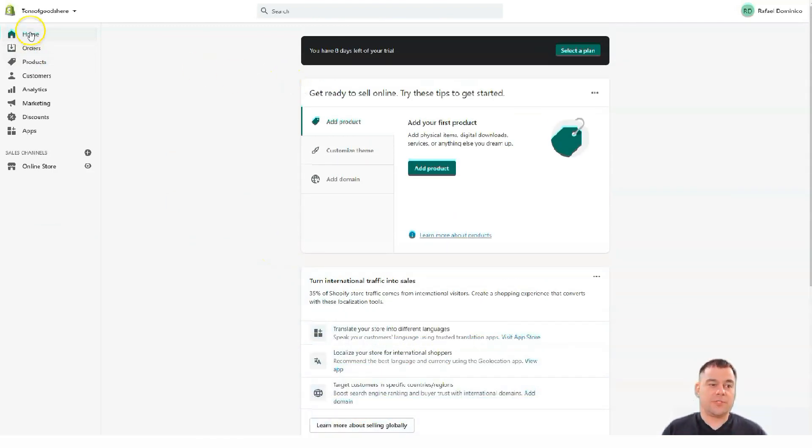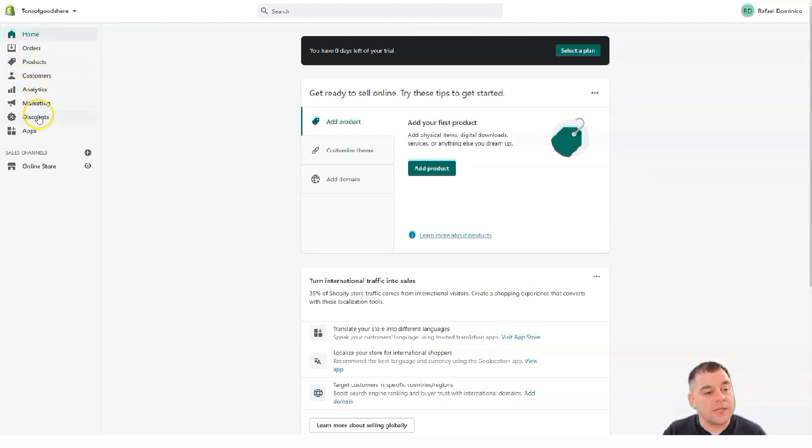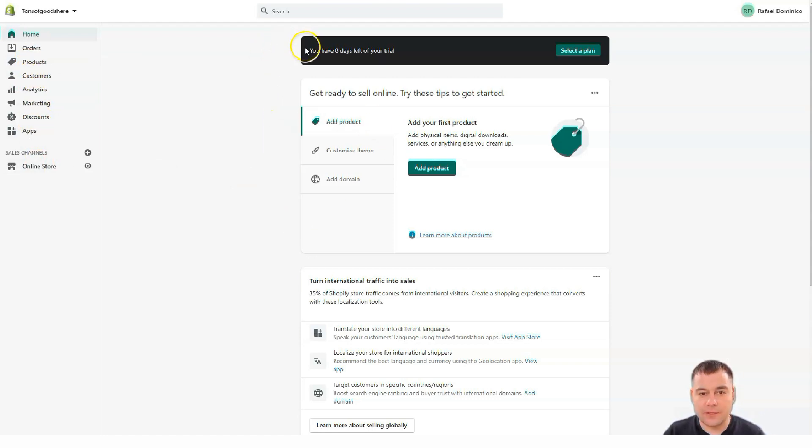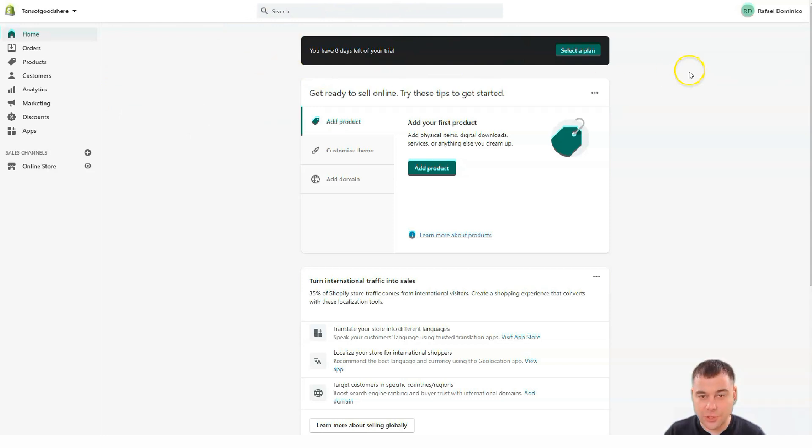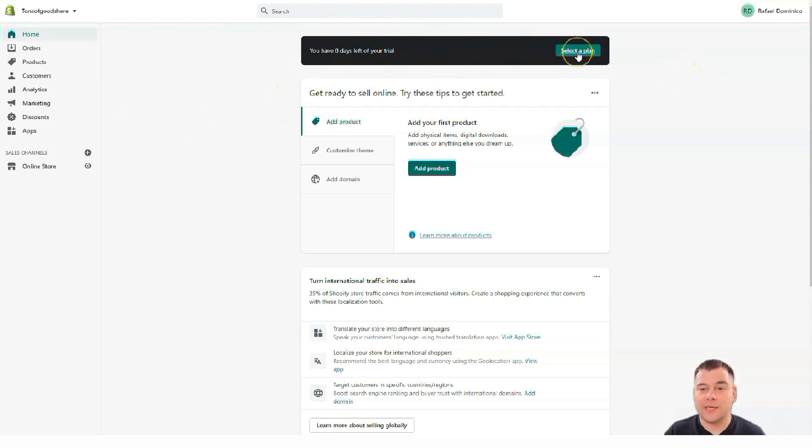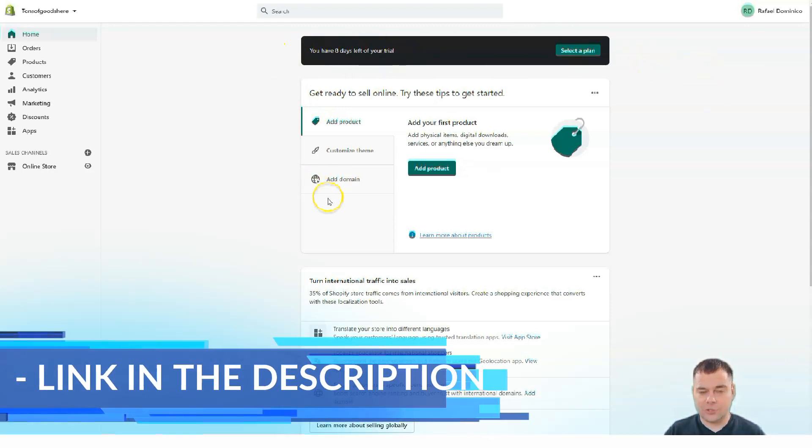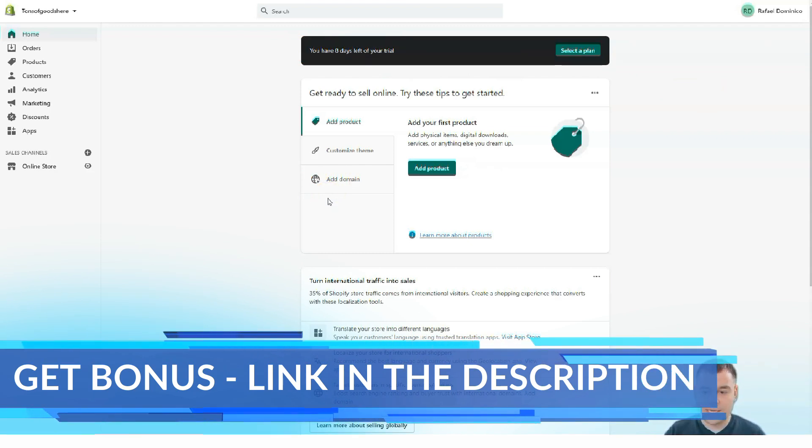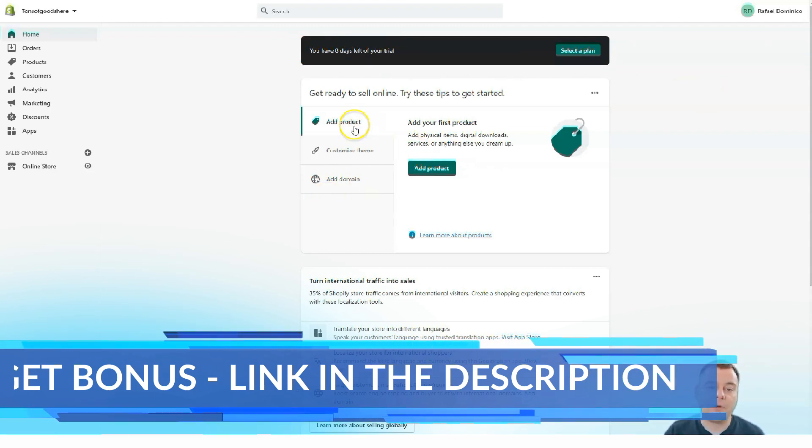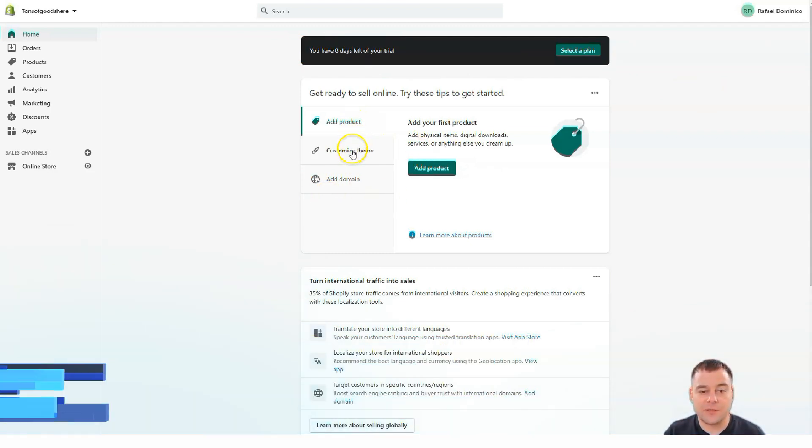So from the start, home orders, products, customers, analytics, marketing, discount and apps and online store. Actually this account was created specially to show you all the process and that's why it hasn't the plan. I have eight days left in my trial and actually the three steps that you need to make is to add a product, customize theme and add a domain.